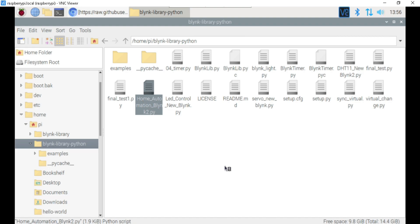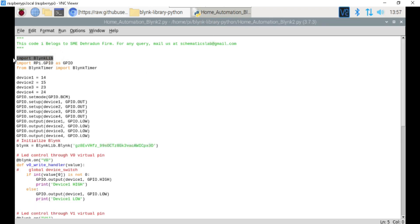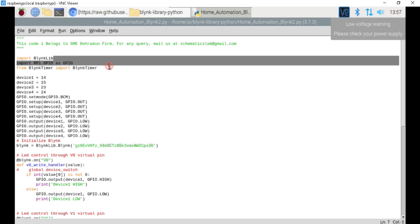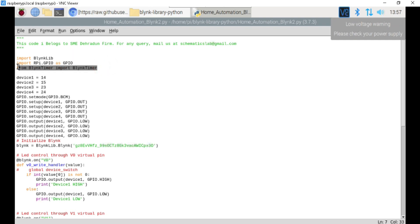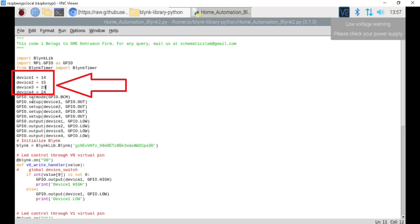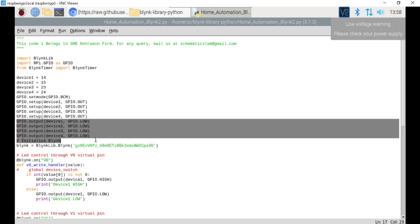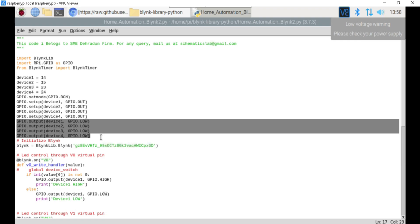Now open this program by double-clicking on it. At the beginning of the program, we import the Blynk library and define the GPIO pins. We also import the Blynk timer to manage time-based events. Next, we define pins 14, 15, 23, and 24 as device1, device2, device3, and device4 to control the relays respectively. These pins are defined as output and set to low state initially, ensuring that all bulbs are turned off when the Raspberry Pi is powered on.